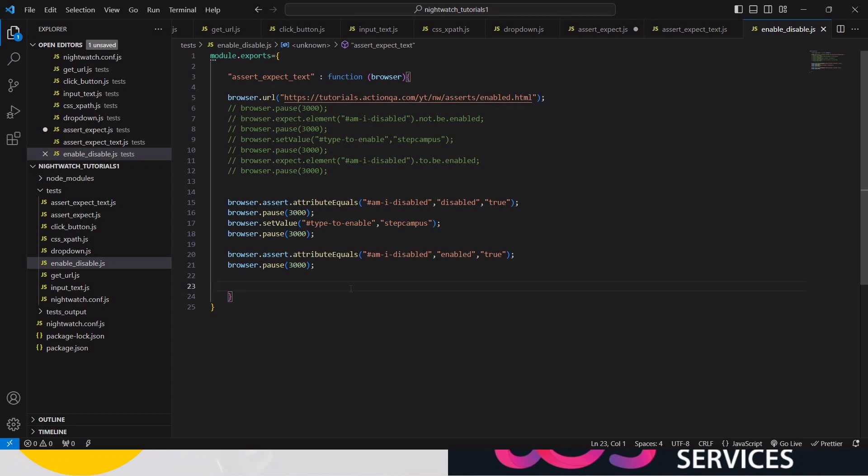In the next video we will cover verify versus assert, and then wrap up this lecture. That's all for this video guys — happy learning! Subscribe to the channel if you are a newcomer, and be prepared for the NightwatchJS exam. Thank you so much, bye bye!